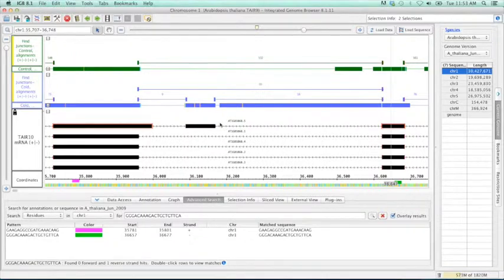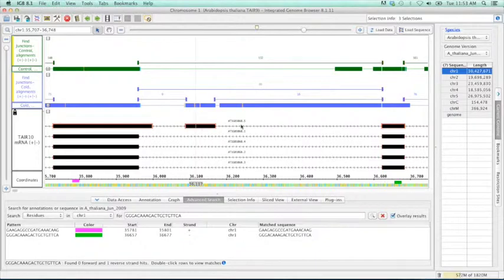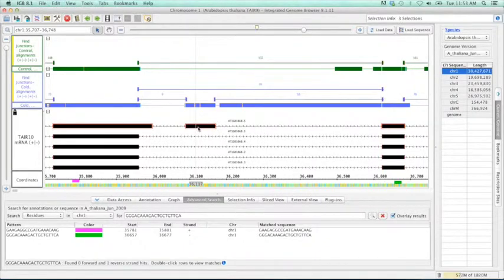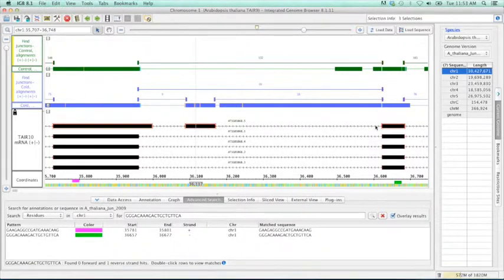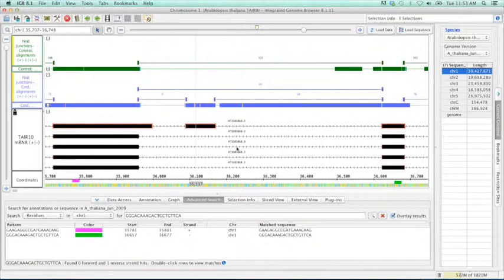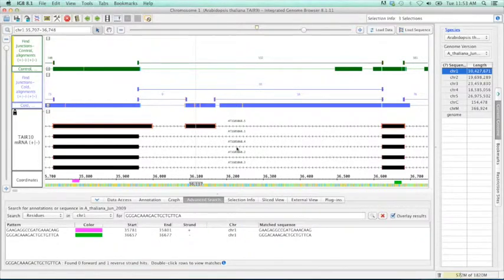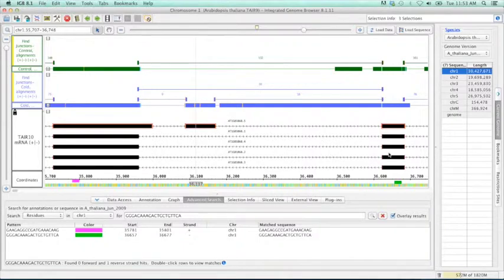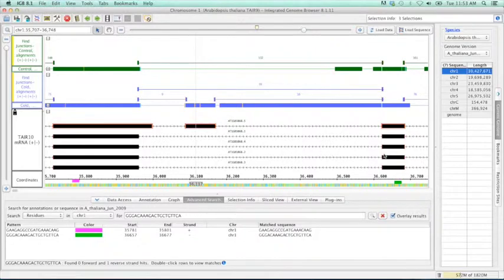So some additional functionality very quickly. It's important to remember that the residue primer search in IGBI is not BLAST. It's going to search for the exact sequence that you put in. The caveat to that is the use of wild cards.